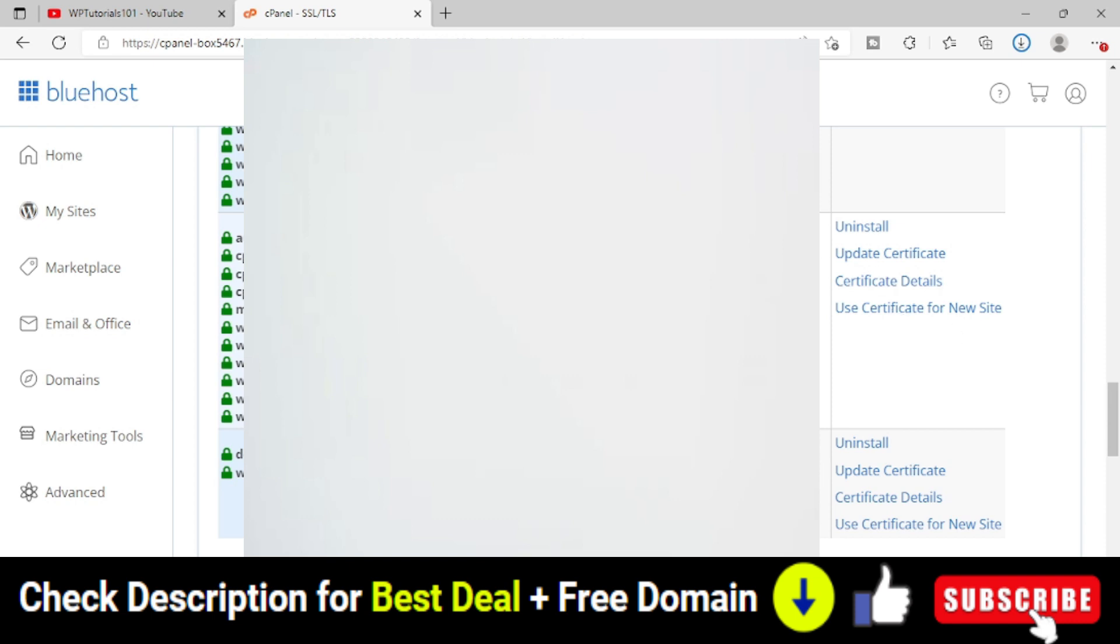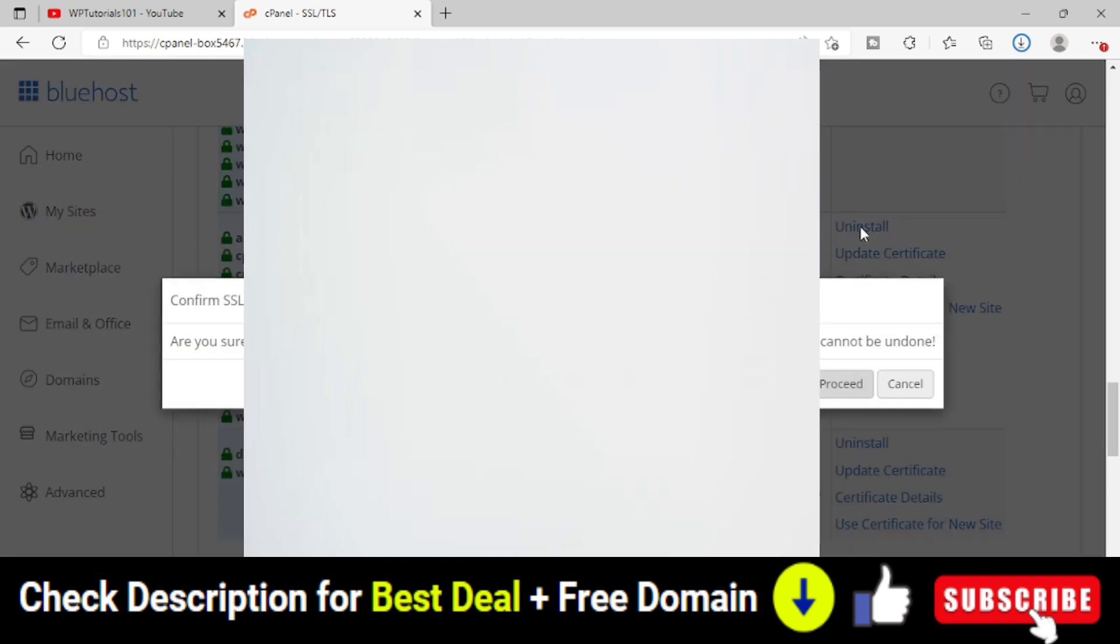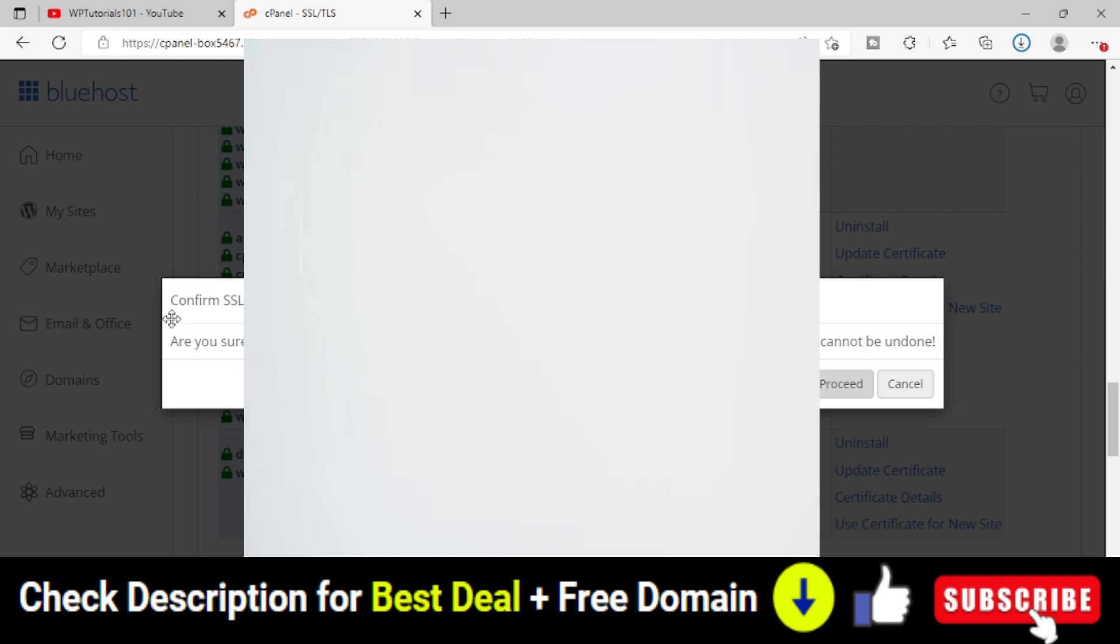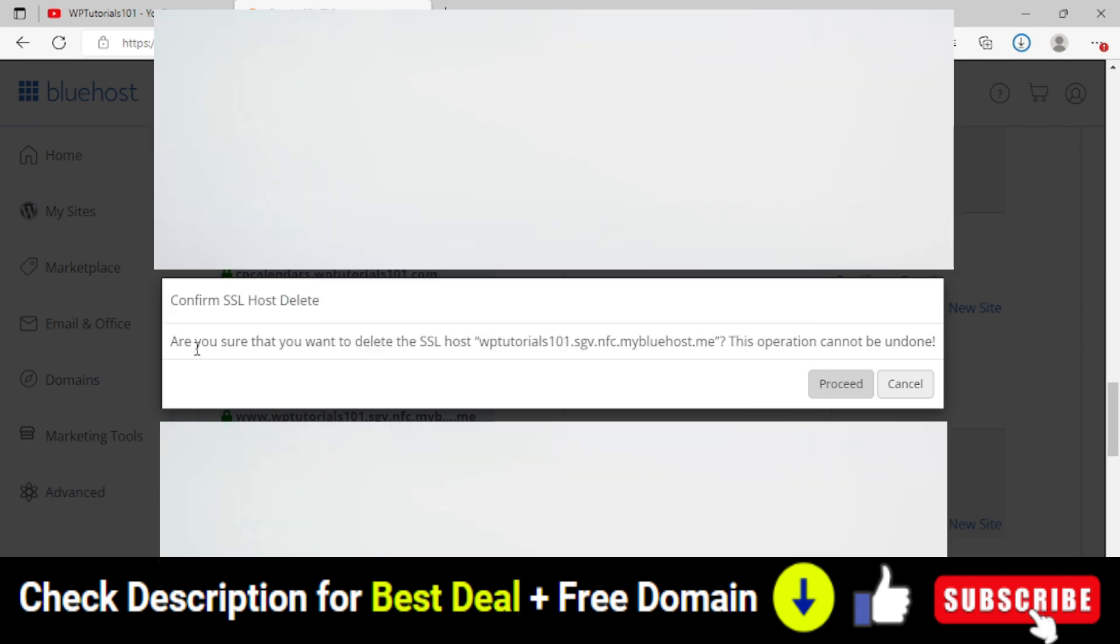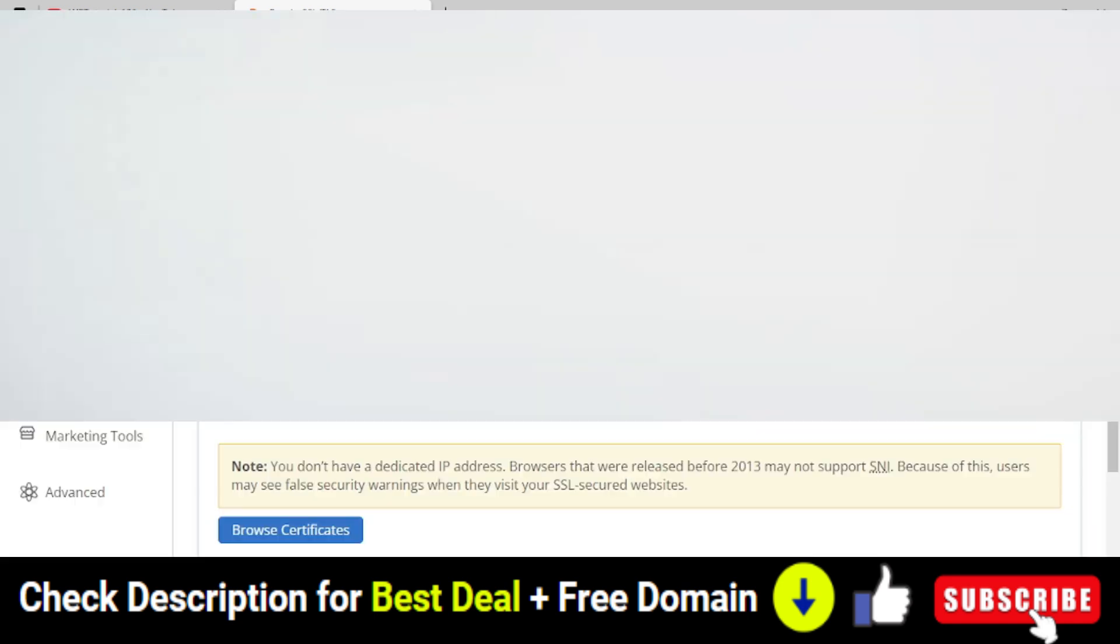this is our domain WPTutorials101. Let's say it is not working right now. I will click on Uninstall. It will give you a message: 'Are you sure you want to delete the SSL host WPTutorials101? This operation cannot be undone.' Click on the Proceed button. The SSL has been uninstalled.